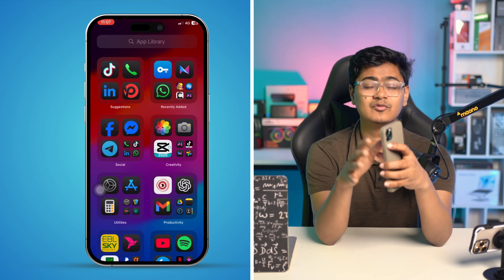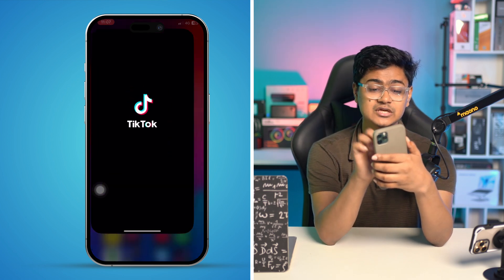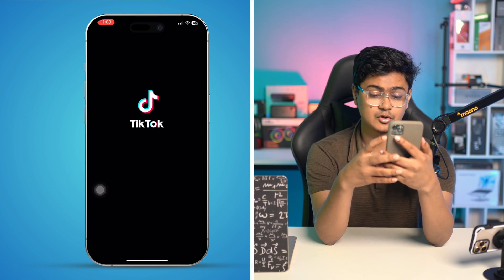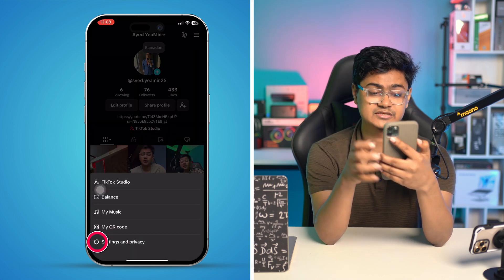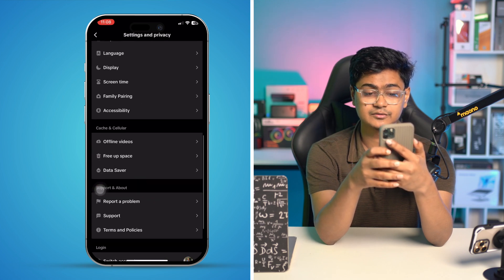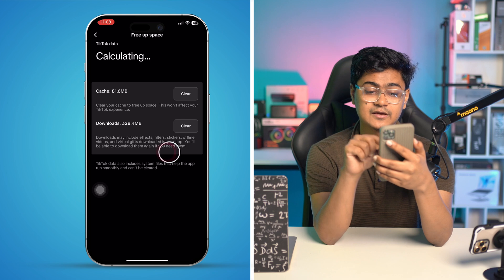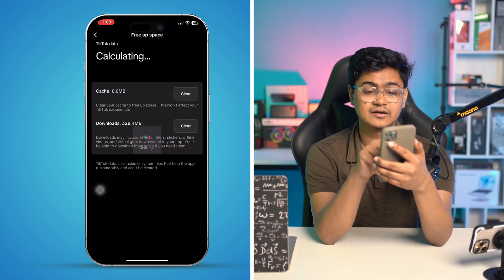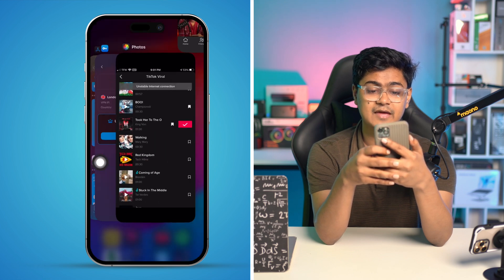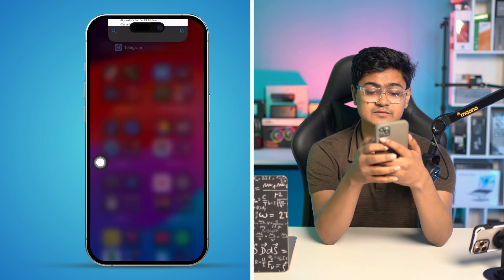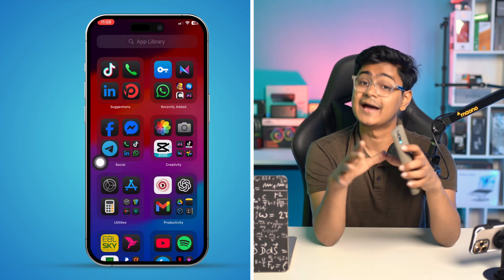Next, you have to remove bugs and glitches from the app itself. Open your TikTok app, go to your Profile, tap the three-dot menu, go to Settings and Privacy, scroll to the bottom, tap Free App Space, and tap Clear Cache. You can also clear some data from Downloads if you want. Then go back, exit the app, and restart your iPhone — your problem should be solved.